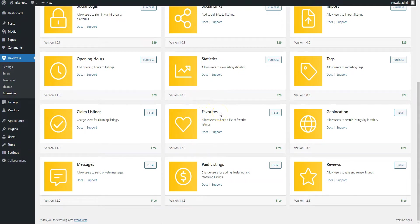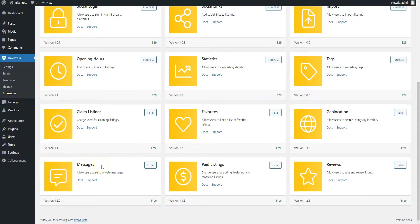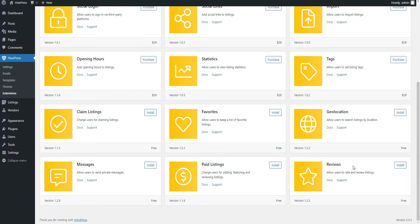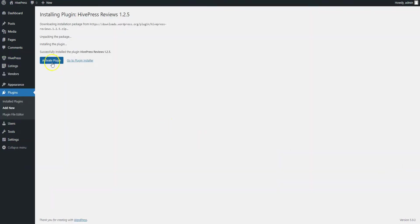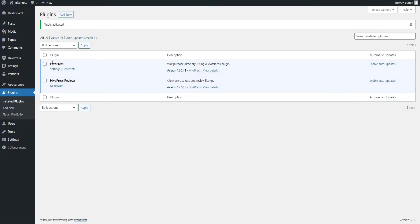Favorites, if you want to allow users to bookmark products on your website and get back to them later. Messages, so customers can contact you if they have any questions about the products. Reviews, to allow website visitors to leave reviews and rate your products. To install an extension, simply click on the Install button and activate the extension once it's installed. Then follow the same steps for other extensions you want to install. In this video, I'll skip the installation of other extensions since it's the same.